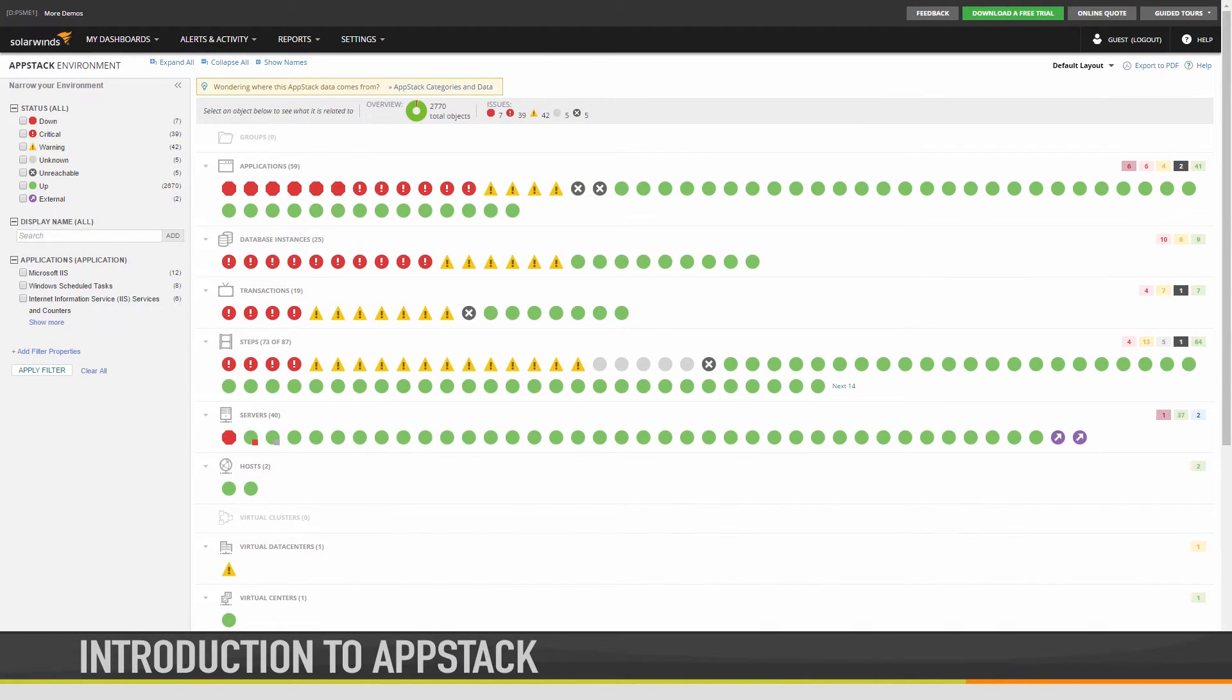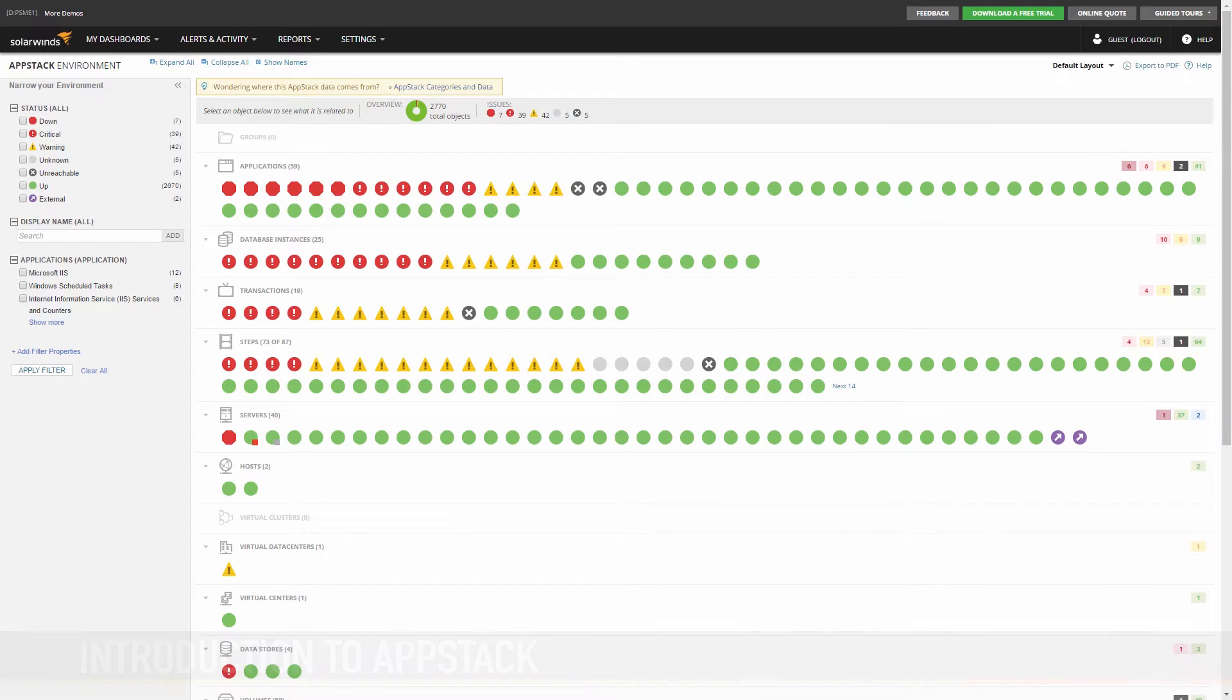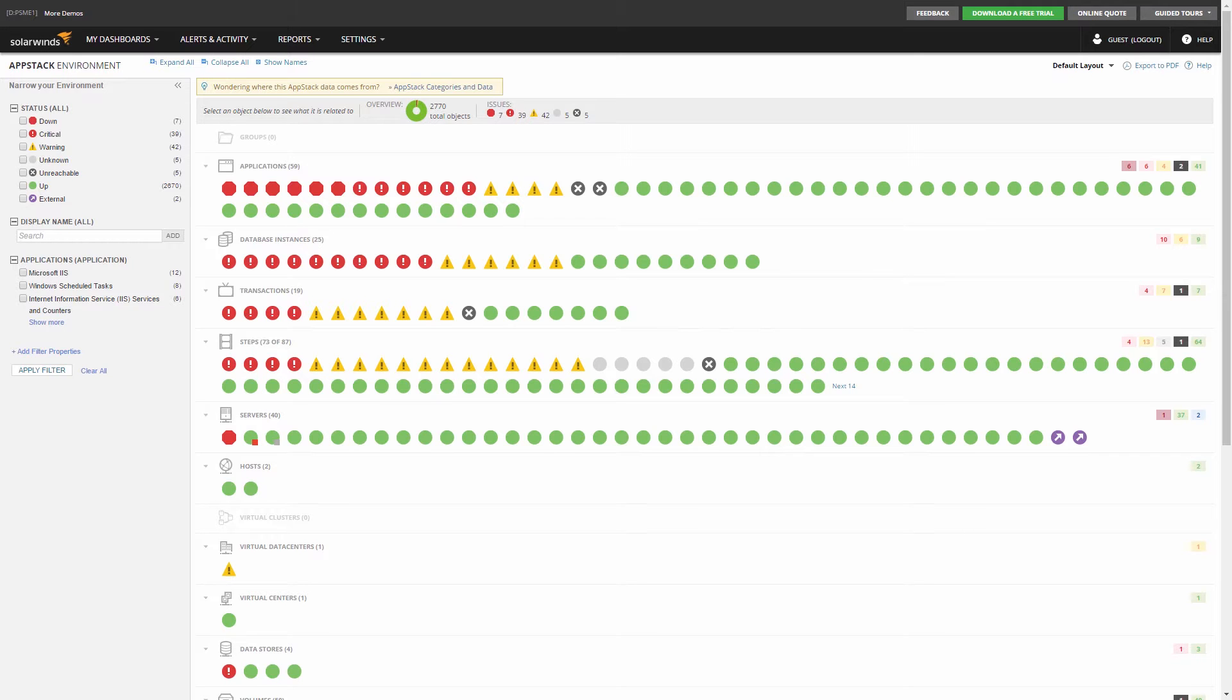The SolarWinds AppStack Environment View provides you with detailed visibility to the performance of your environment and also provides an automatic map of how all system objects relate to one another so you can identify the trouble area immediately.